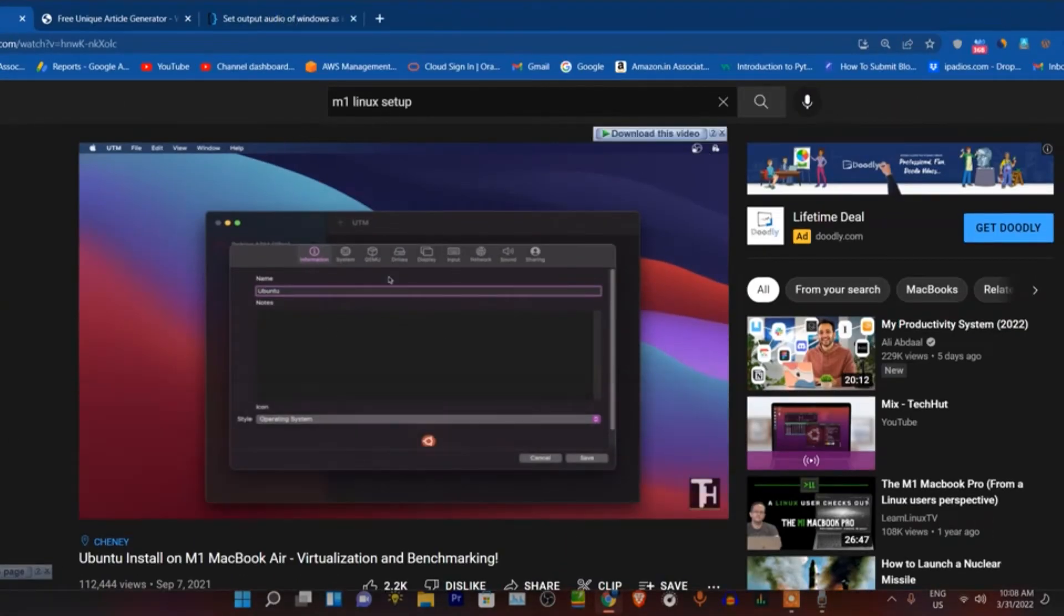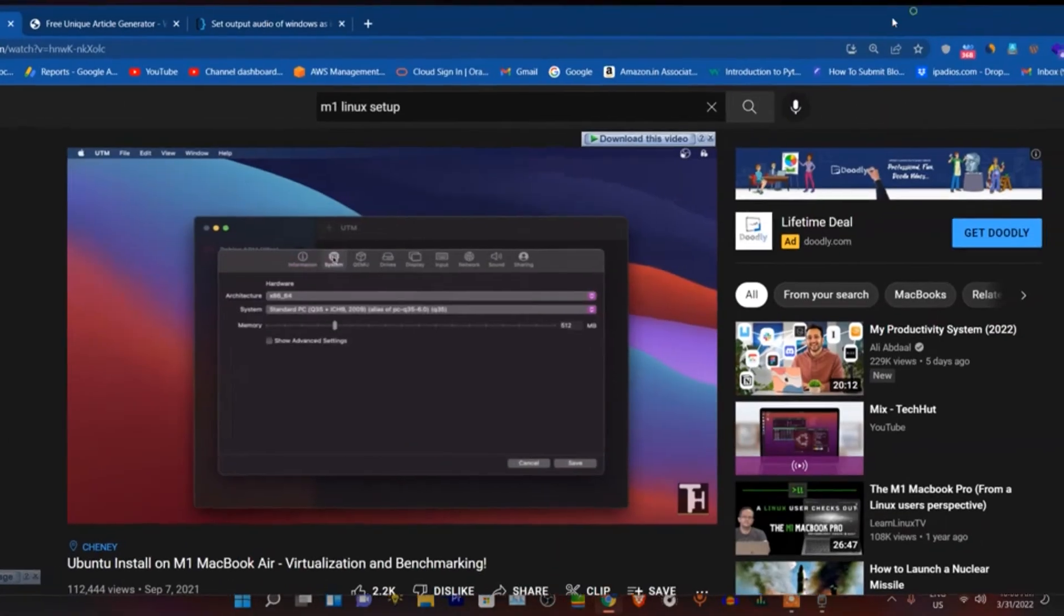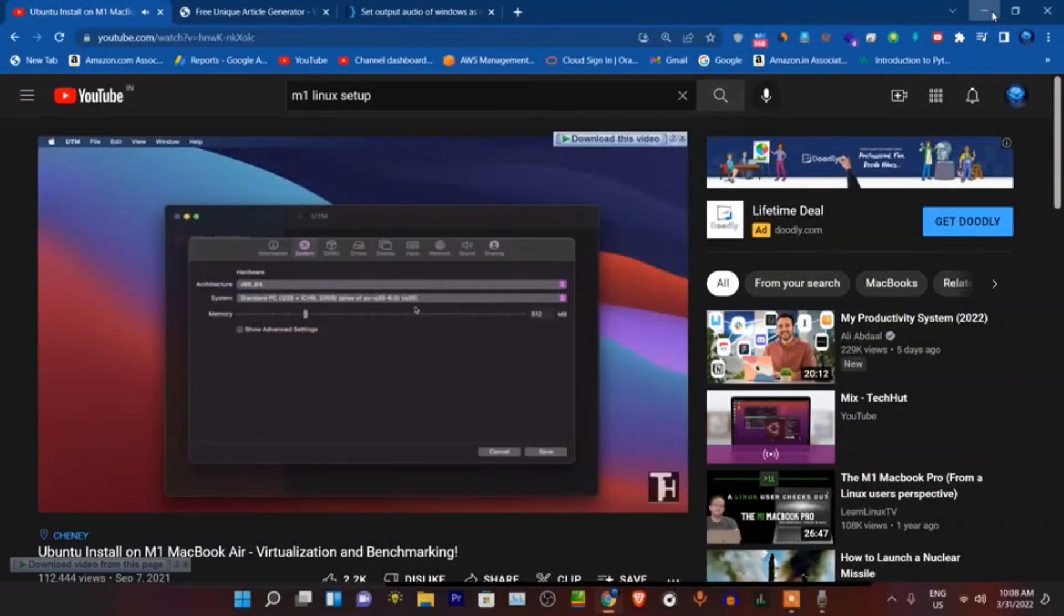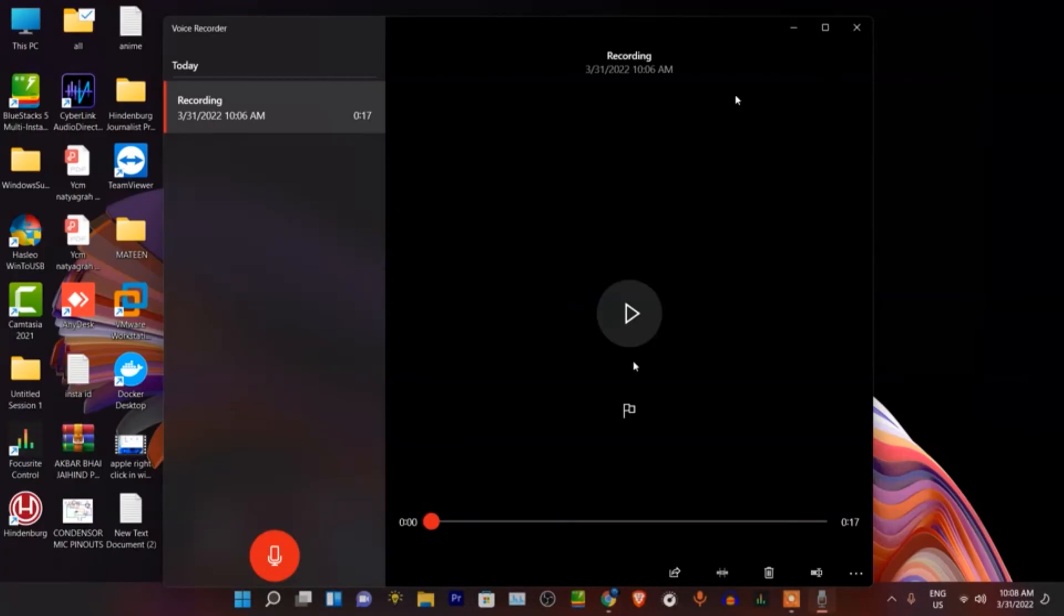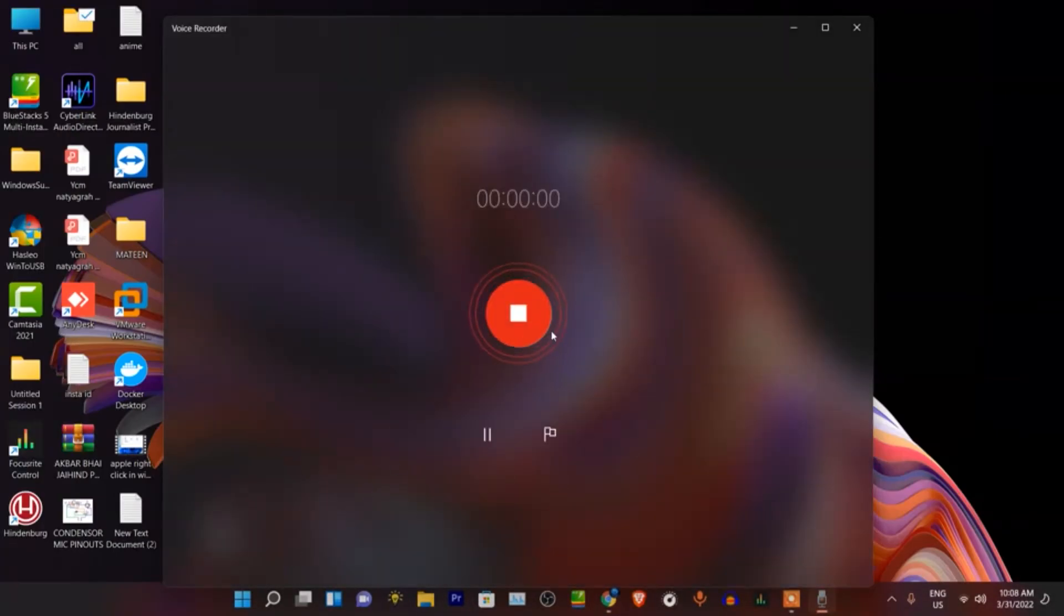There we're going to want to go over to system, we're going to give it a little bit more RAM because half a gig is not enough. Generally you want to go with half. Now it's recording the audio of your output.